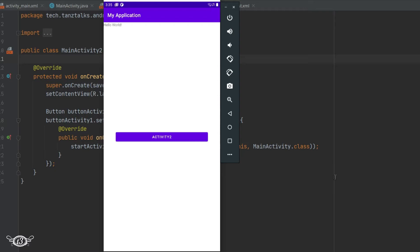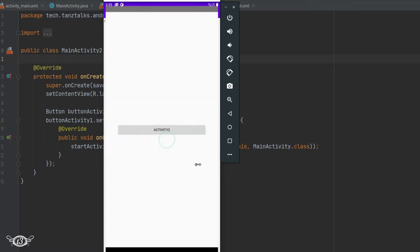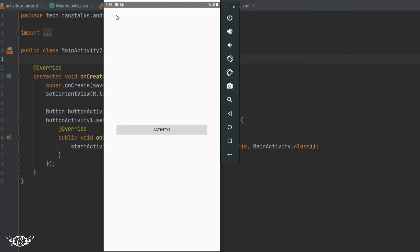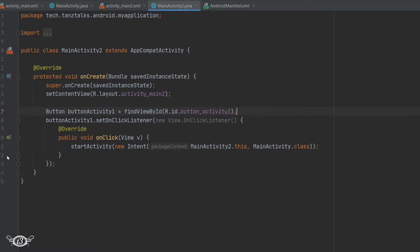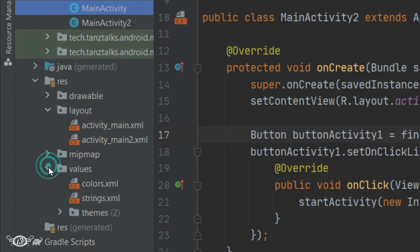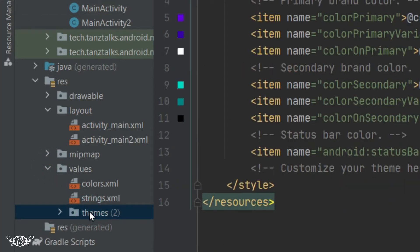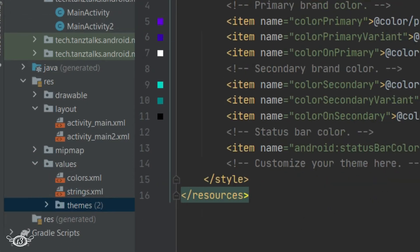Let's run the app. We have the two activities. Click on the button and you can see the second activity is having a different theme with no action bar. That was one way to use a different theme for a particular activity — by choosing one of the predefined themes.